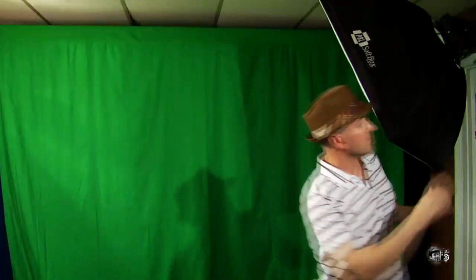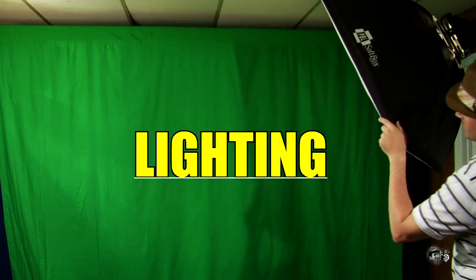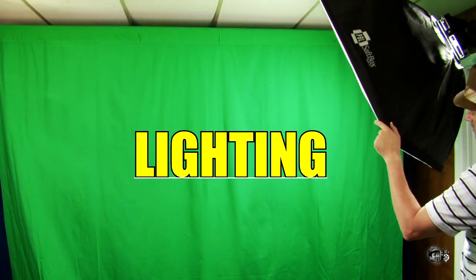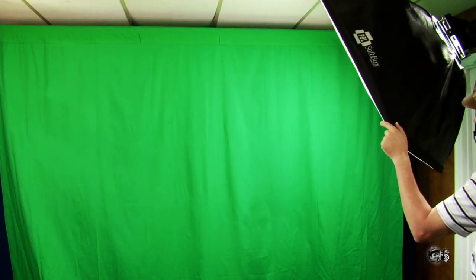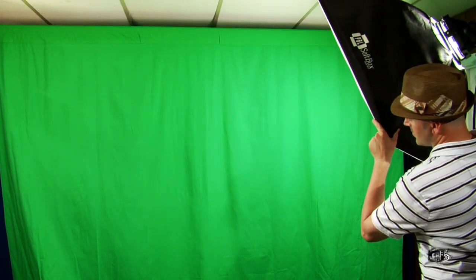Now, if you're doing something really simple, like just background removal for a vlog or whatever like that, planning your shot isn't quite as important. But remember, plan your shot no matter what you're doing. Now, the second thing that's important is lighting your background. You really want to light your background evenly if you can. That way it makes for an easier key.